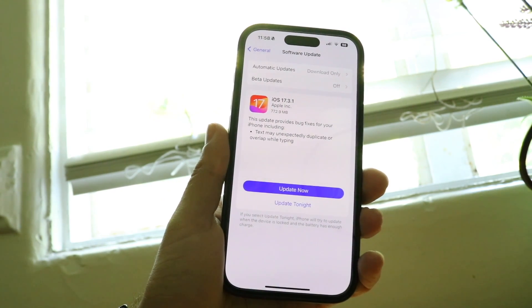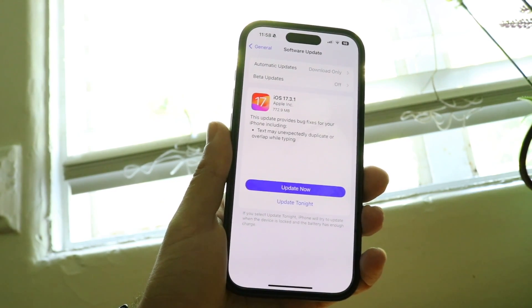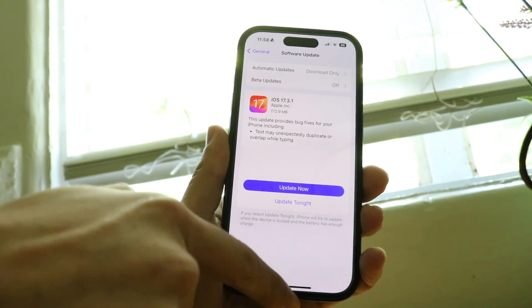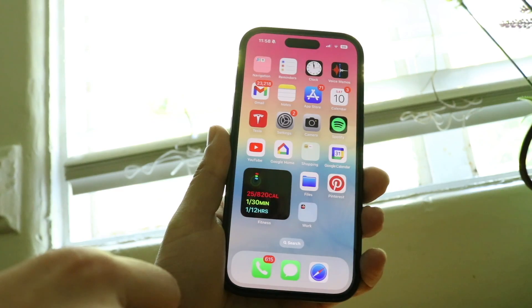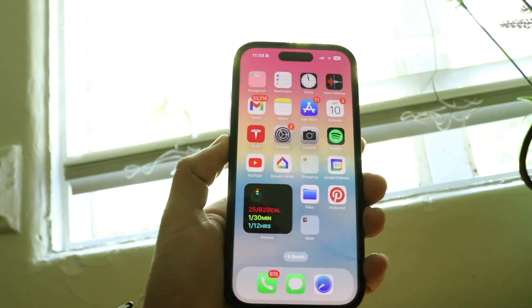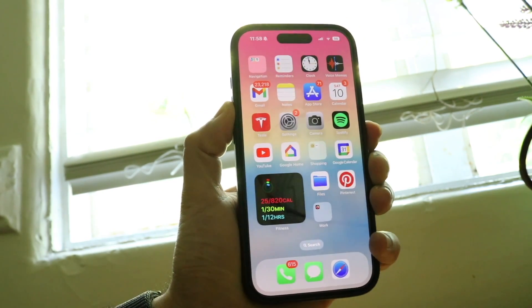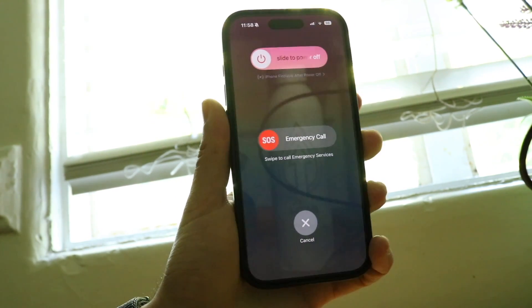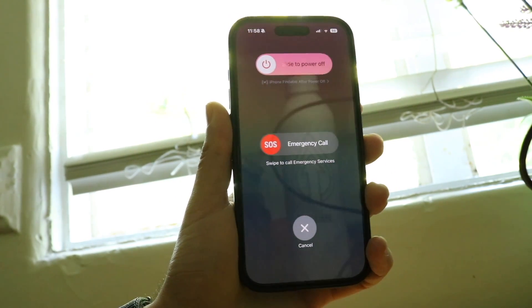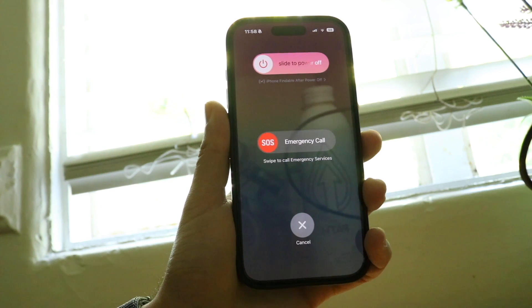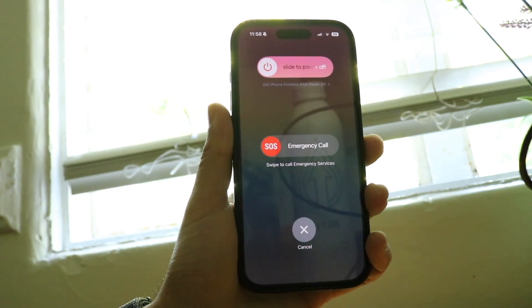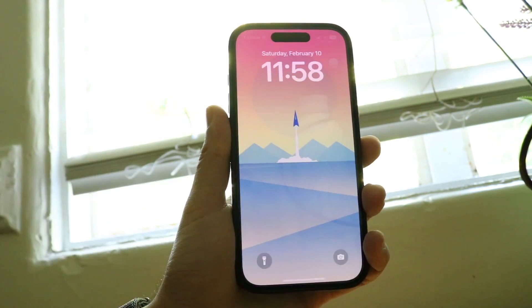If that's still not working, another thing you may want to try is restarting your phone. Hold down the buttons you normally would to restart your device, go ahead and restart it — just power it off and power back on. That could end up fixing the problem for a lot of people.